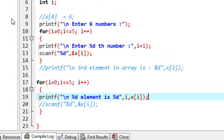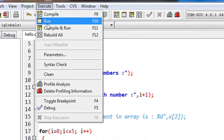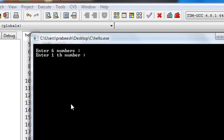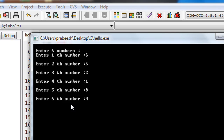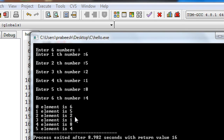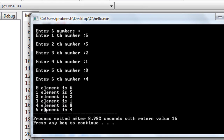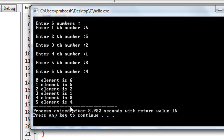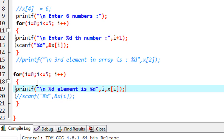Now we can check it out. I compile the program, then run it. We have to enter 6 numbers: 1, 2, 3, 4, 5, and 6. Here is the output: the 0th element is 6, 1st element is 5, 2nd element is 2, 3rd element is 1, 4th element is 8, and 5th element is 4. This is how we read data back from an array — we use the array index to insert data, and also the same array index to read data from the array.